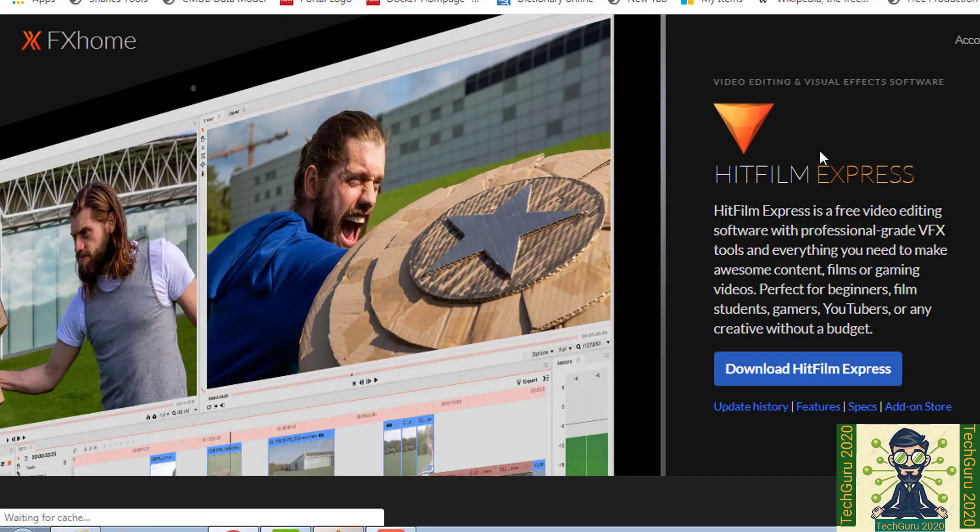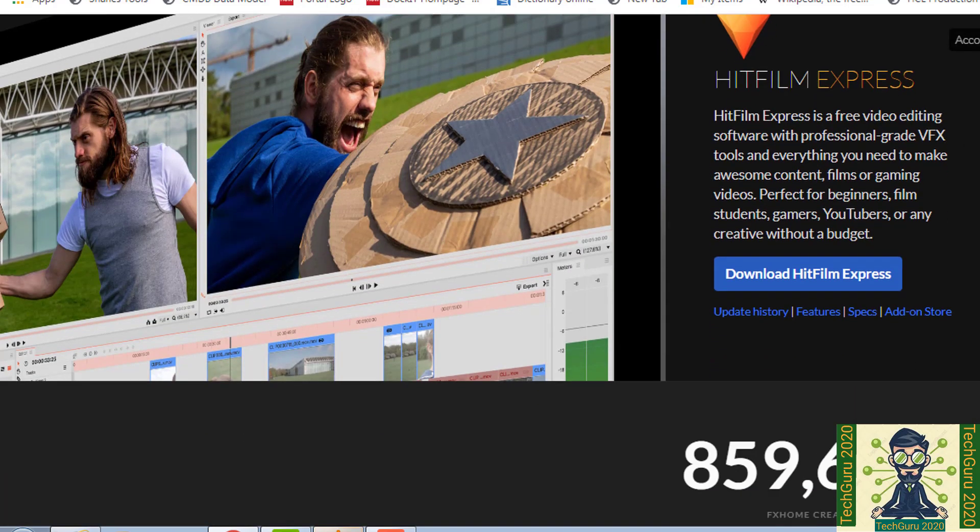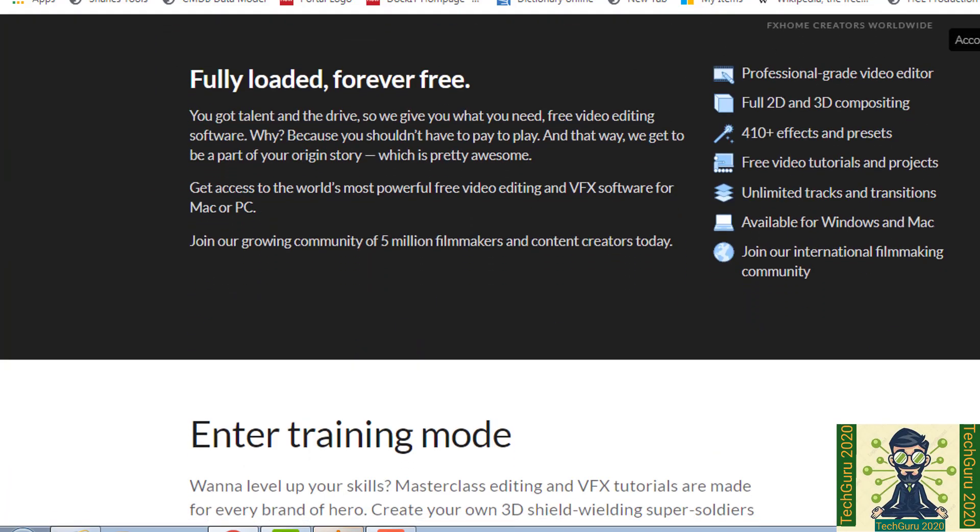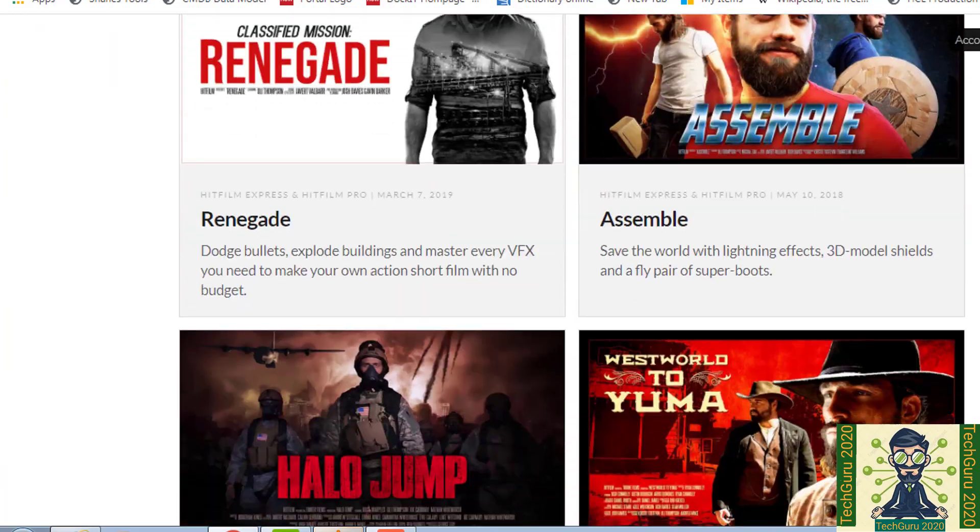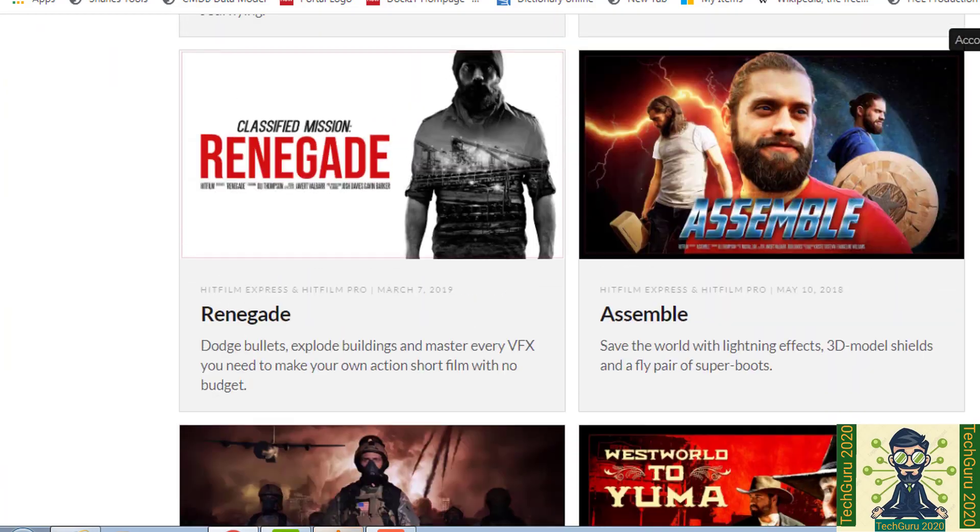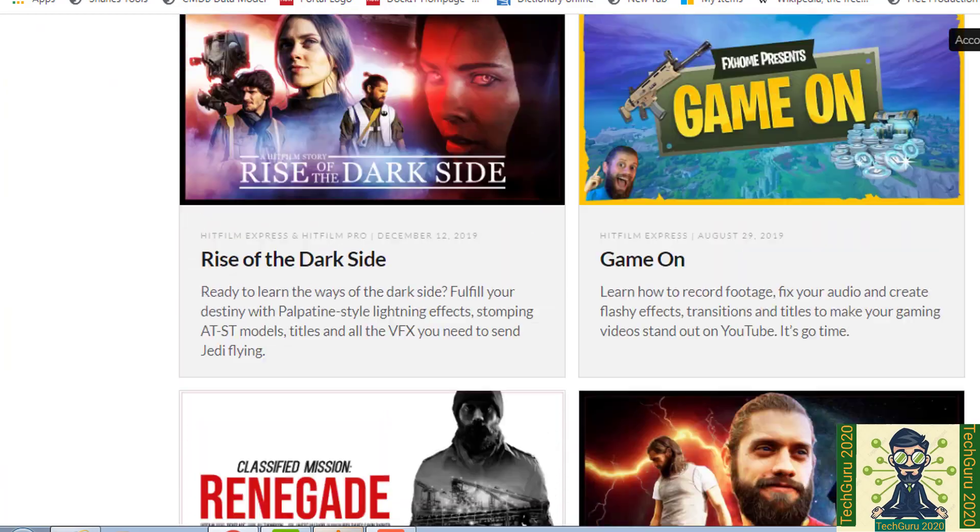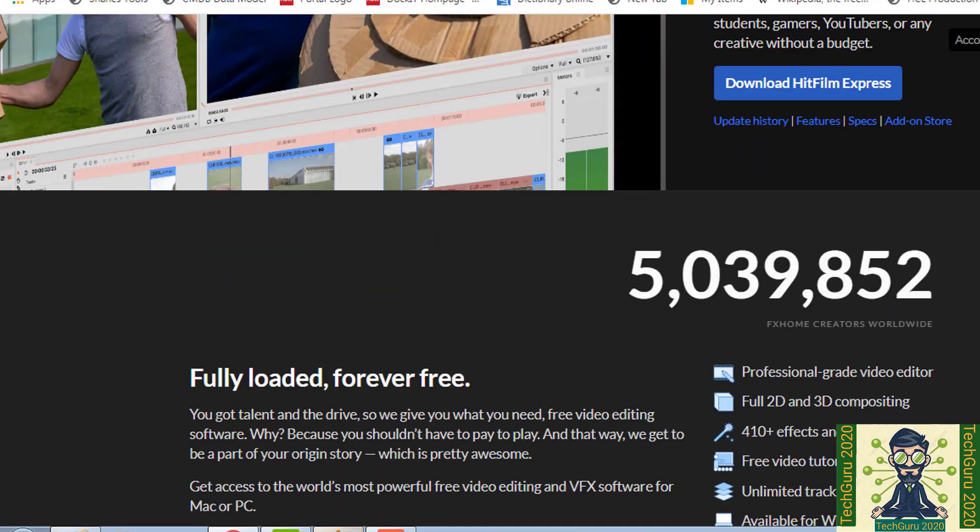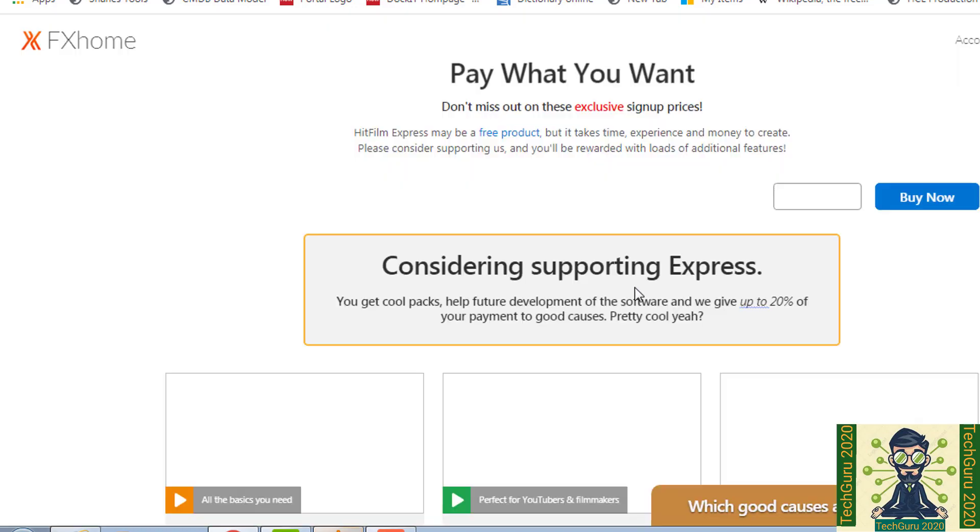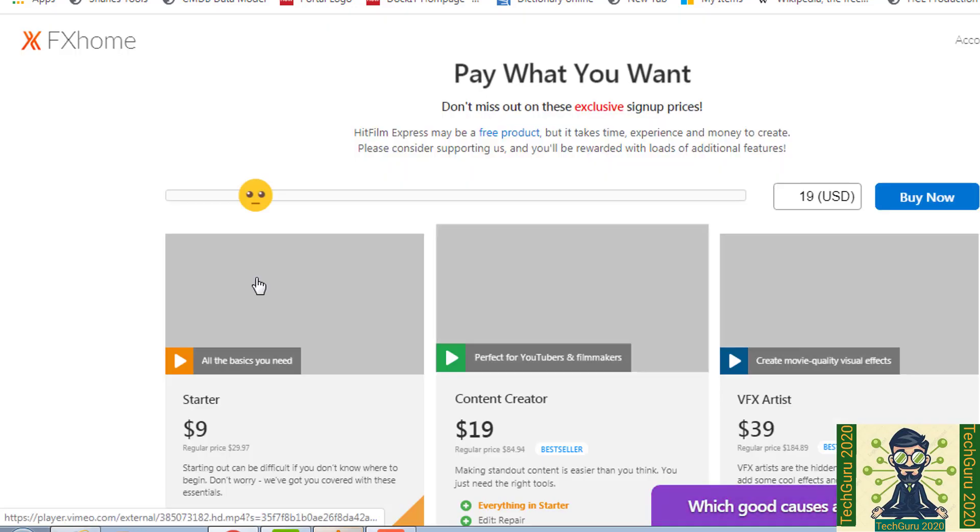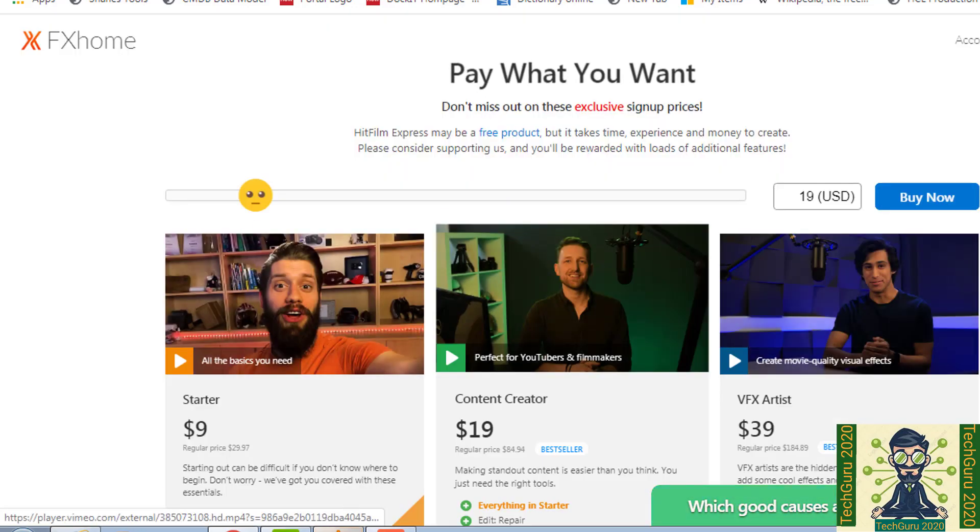So then you will enter into their professional website. So if you want to explore that, how the training mode and other stuff, so you can see that as well. Now we will see how to download it. We will simply click on download HitFilm Express.